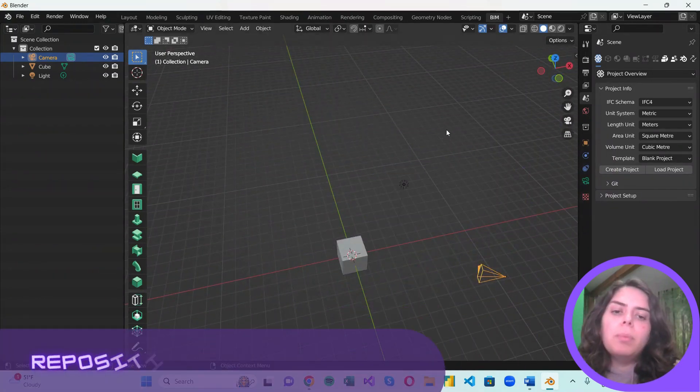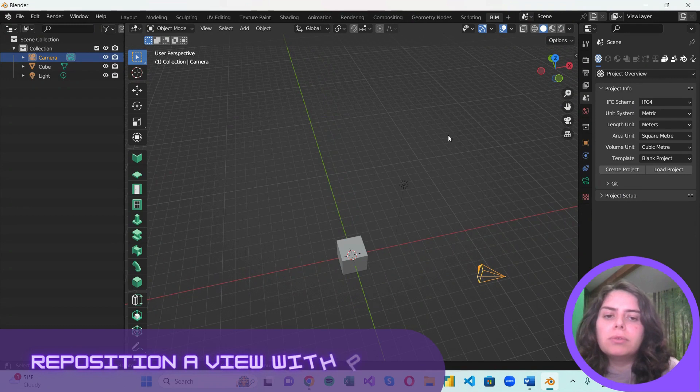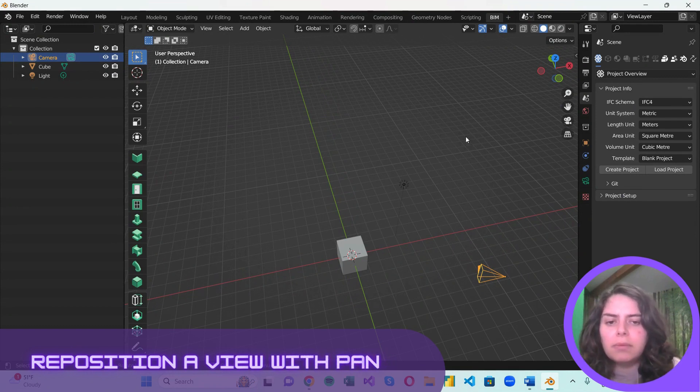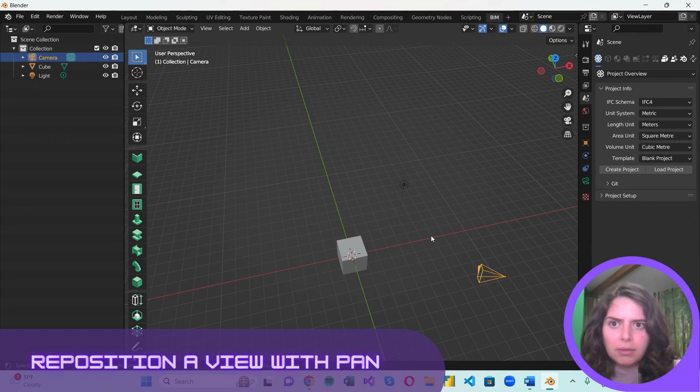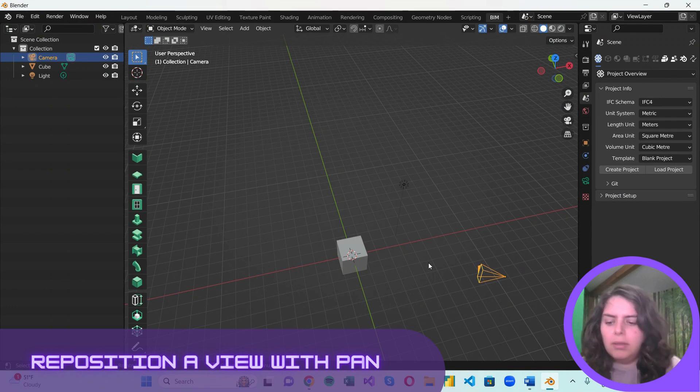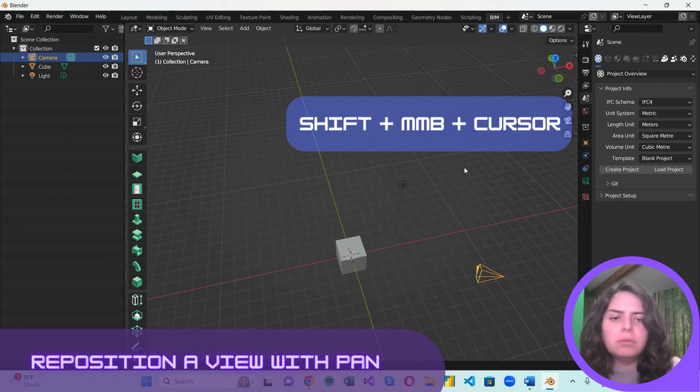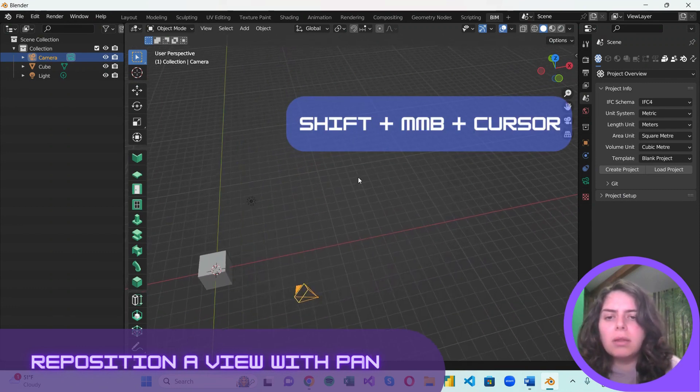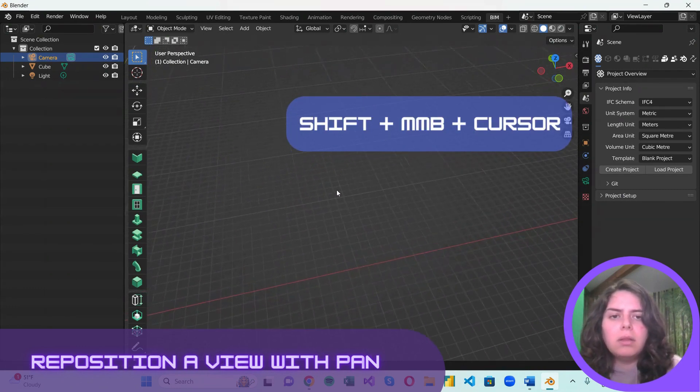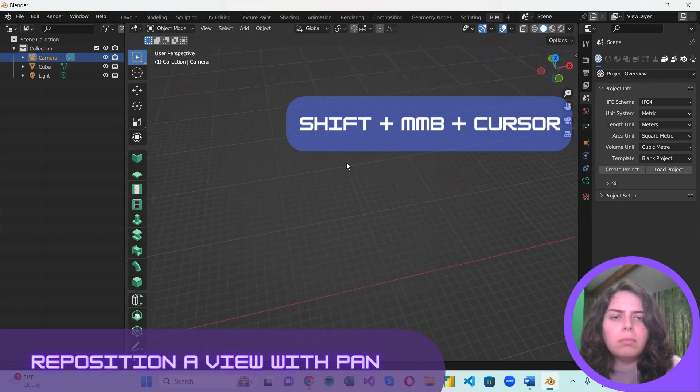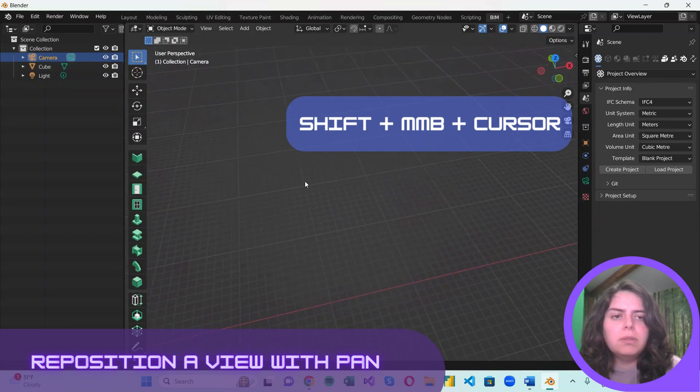Another important tool to master is Pan. And to do that in Blender, you should hold Shift and once again, the middle mouse button.